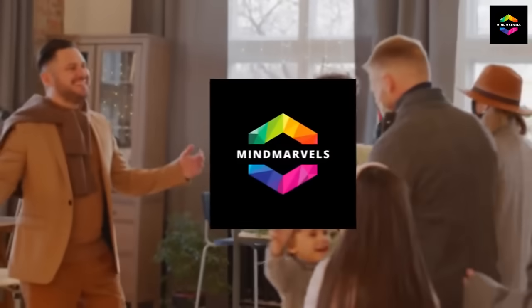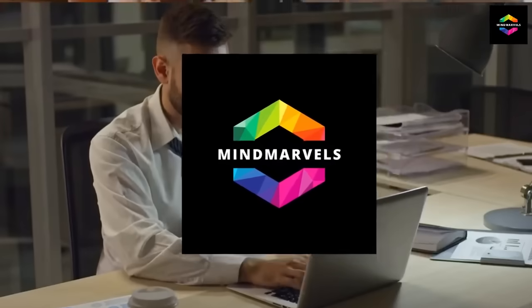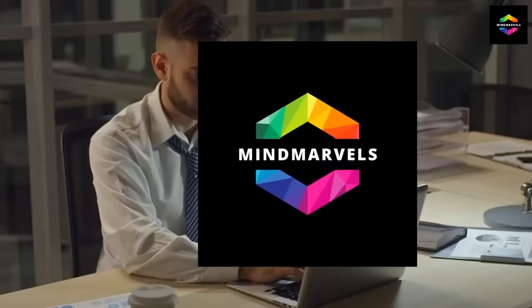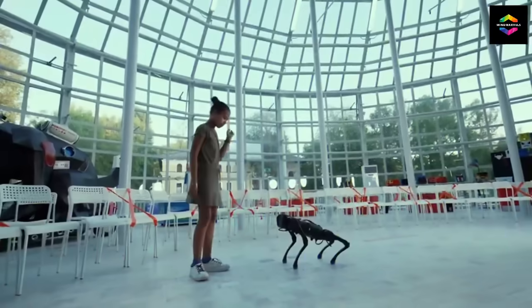Welcome back to MindMarvels. Let's embark on a captivating journey exploring some of the most fascinating facts ever discovered.